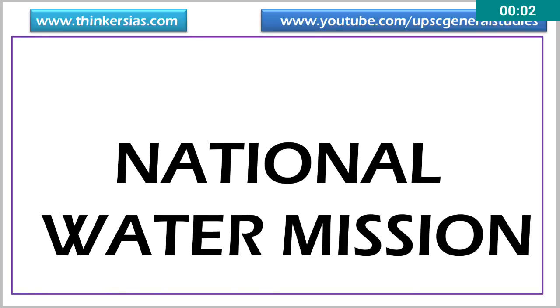Welcome to Thinkers IAS. In this video let's discuss about National Water Mission. This is part of the National Action Plan on Climate Change, to fight against climate change and global warming.